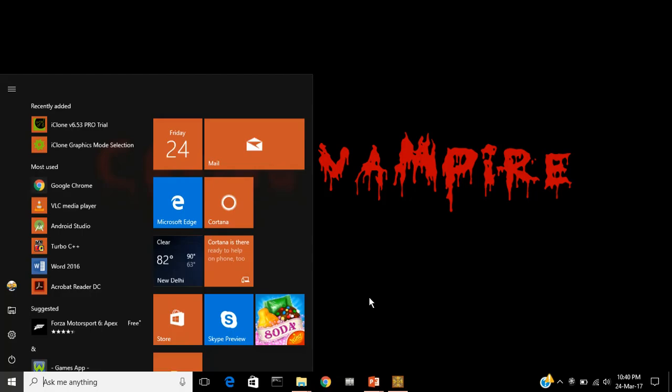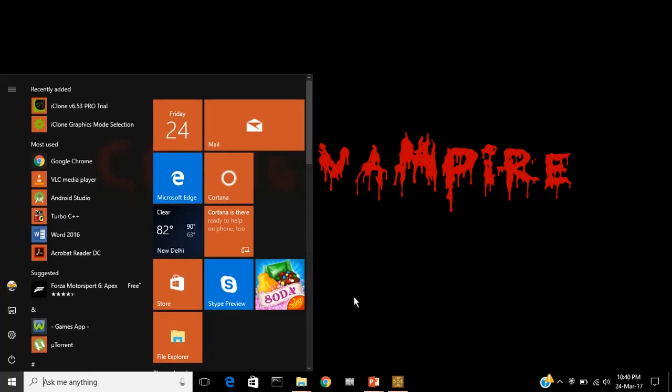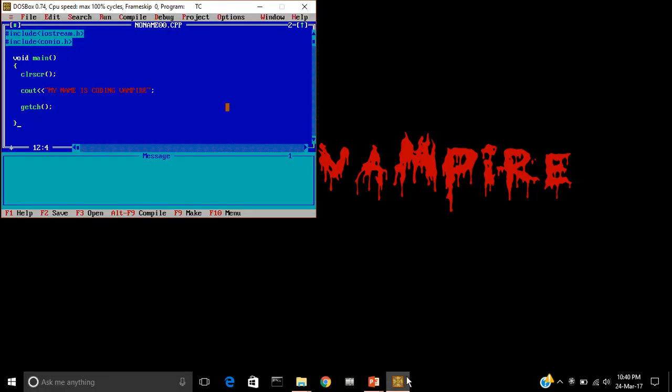Hello guys, my name is codingvampire. Today in this tutorial I will show you how to save a C++ code. In this program the following string would be displayed: my name is codingvampire. So I want to save this program.